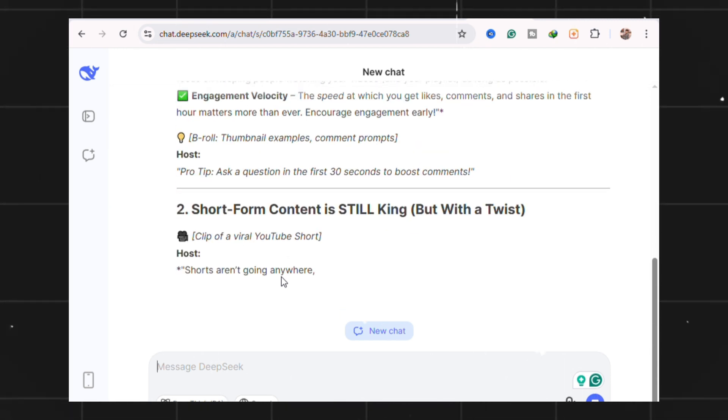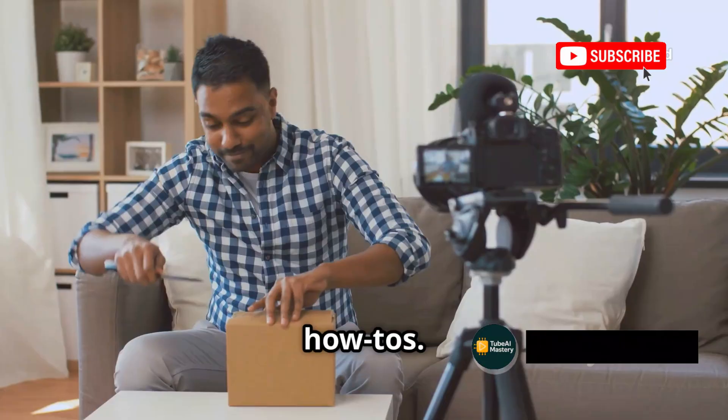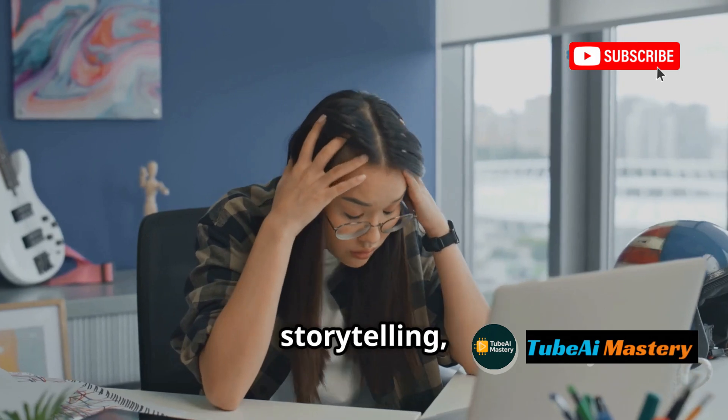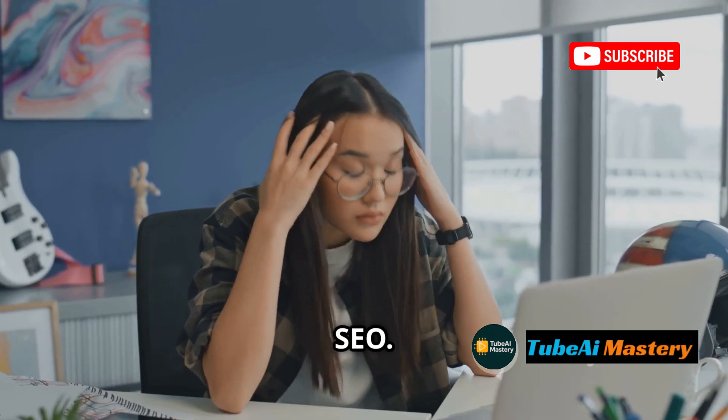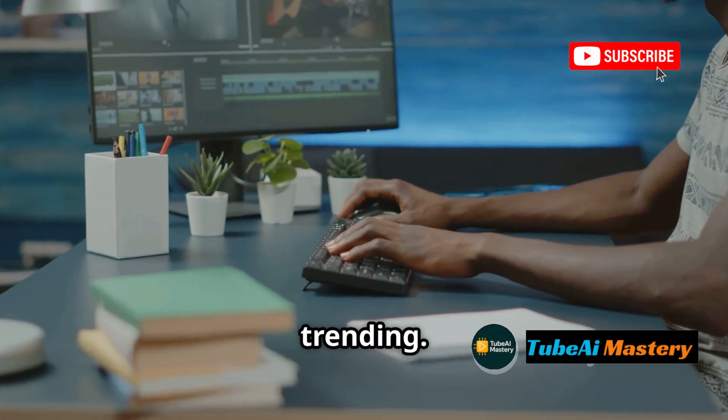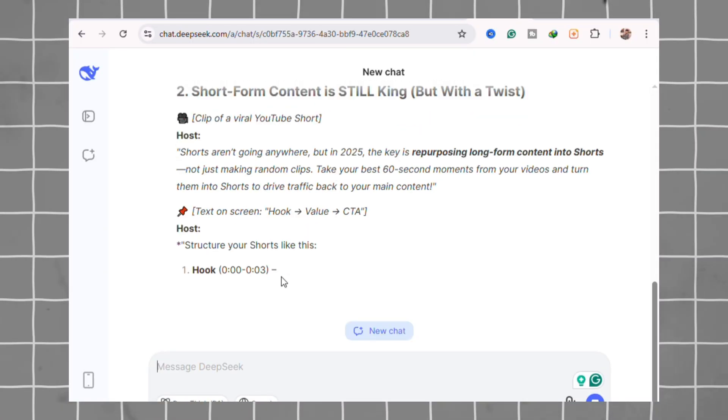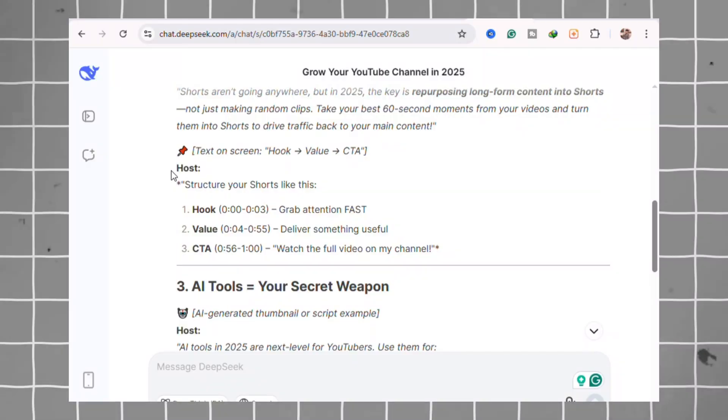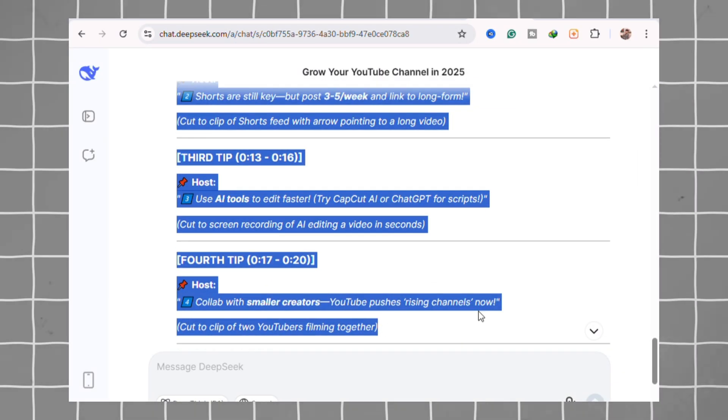Best for trend-jacking, unboxings, quick how-tos, not for detailed content, storytelling, or SEO. Pros: lightning fast, knows what's trending, great hook generation. Cons: no SEO integration, not built for depth or retention.